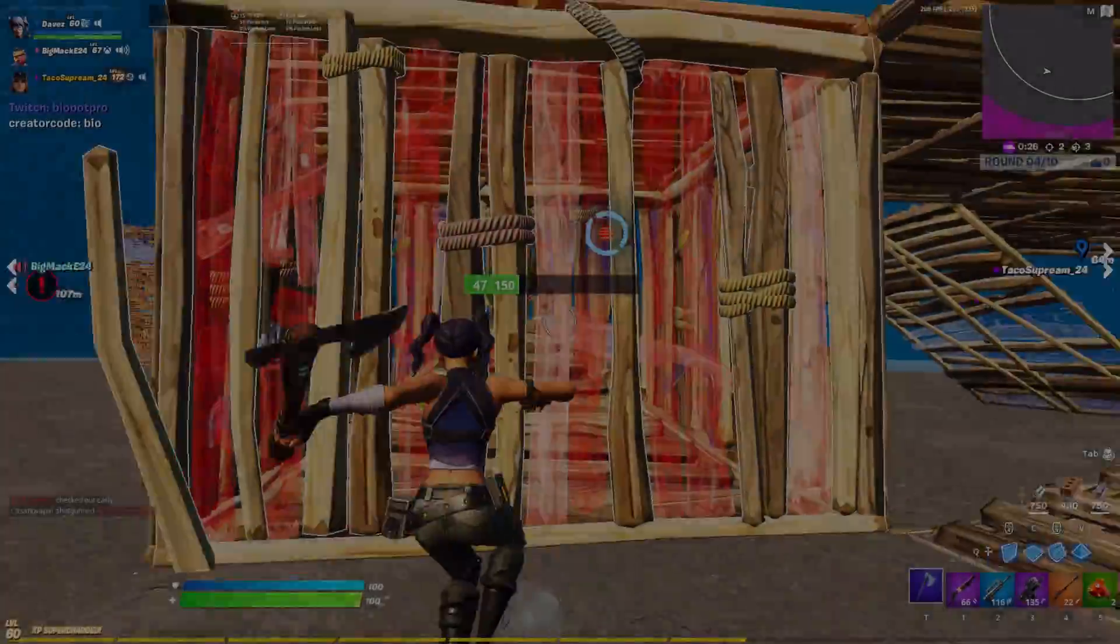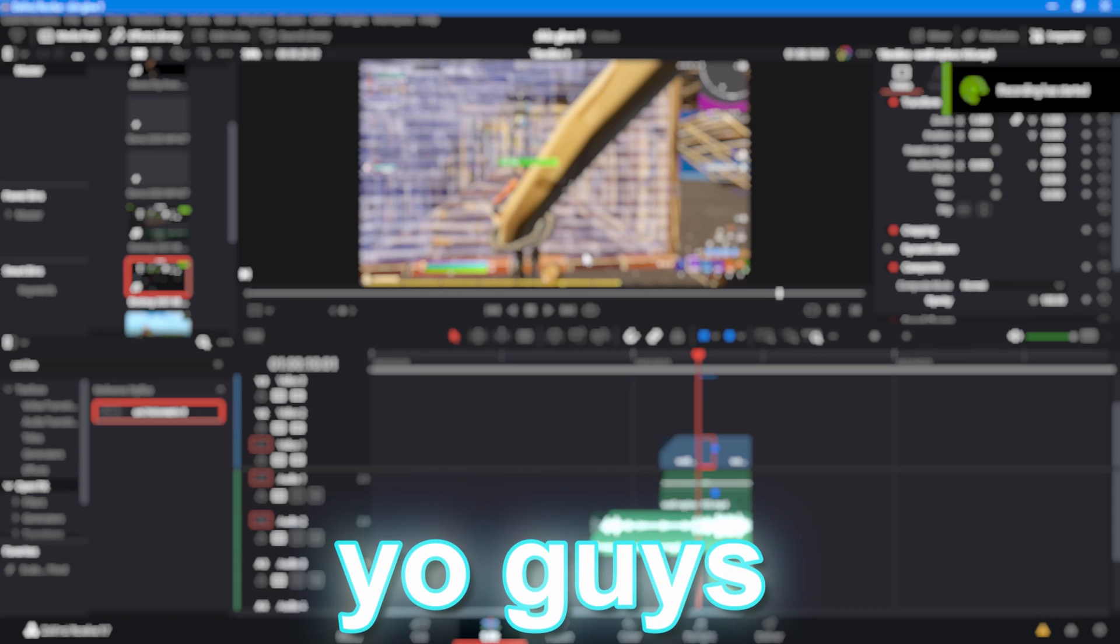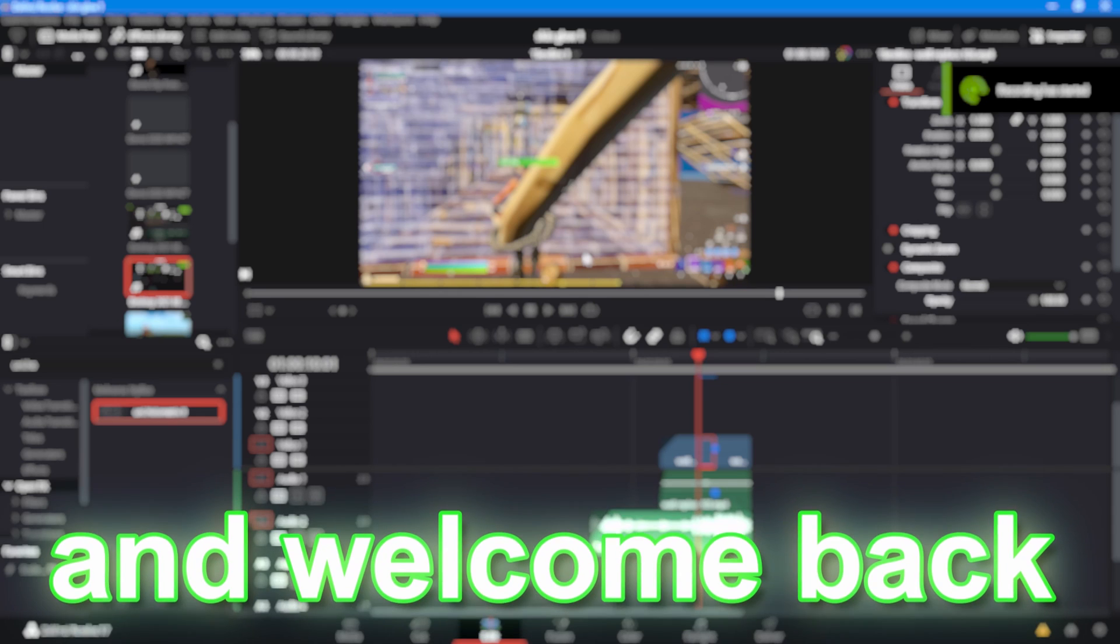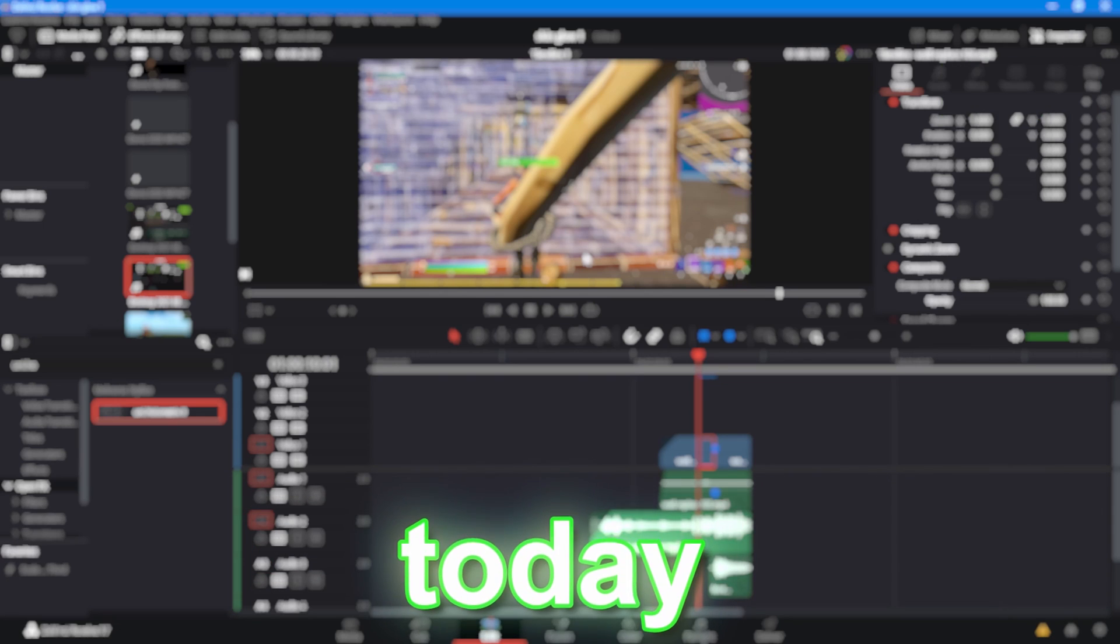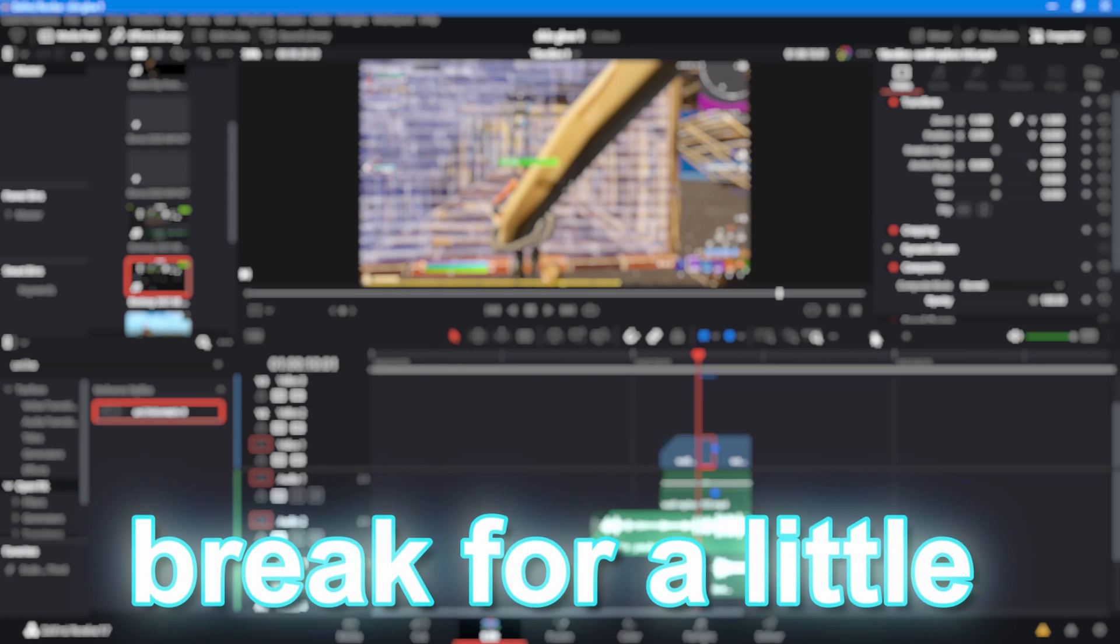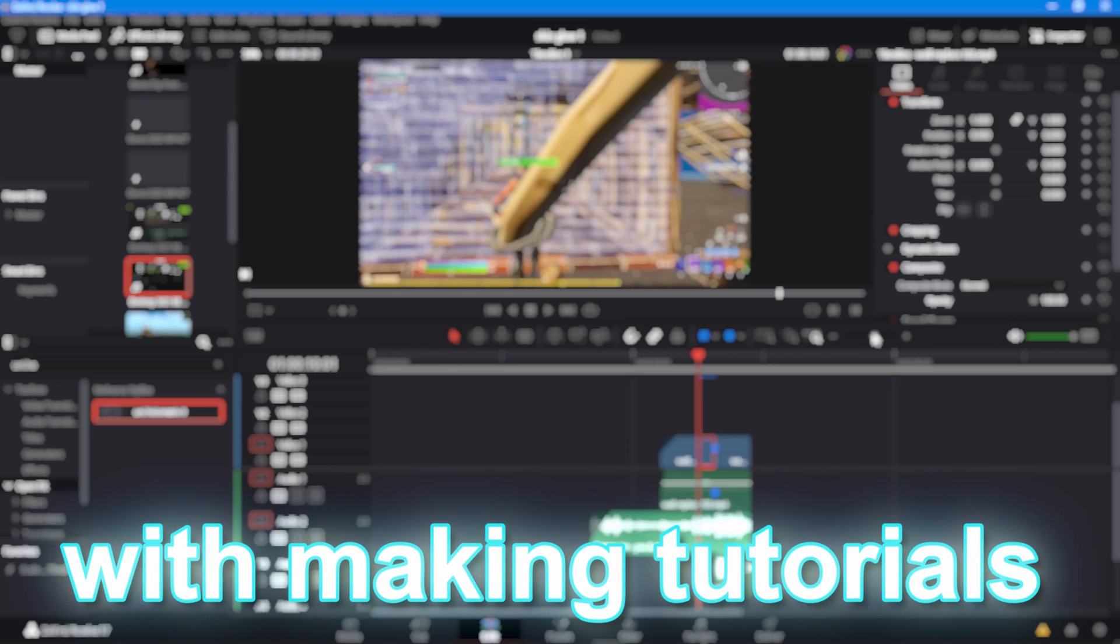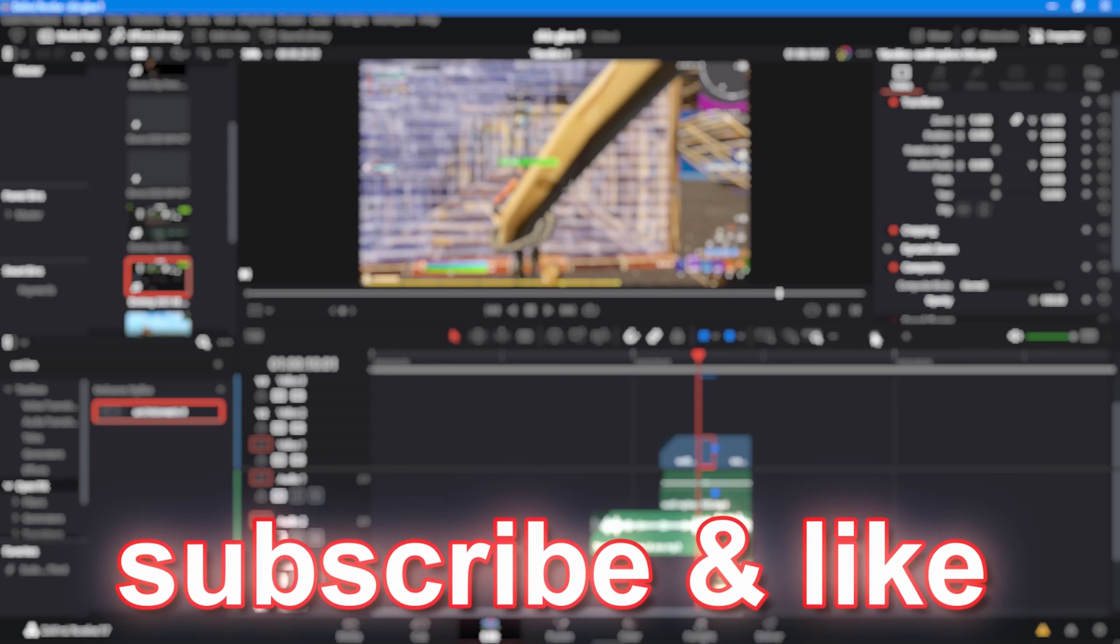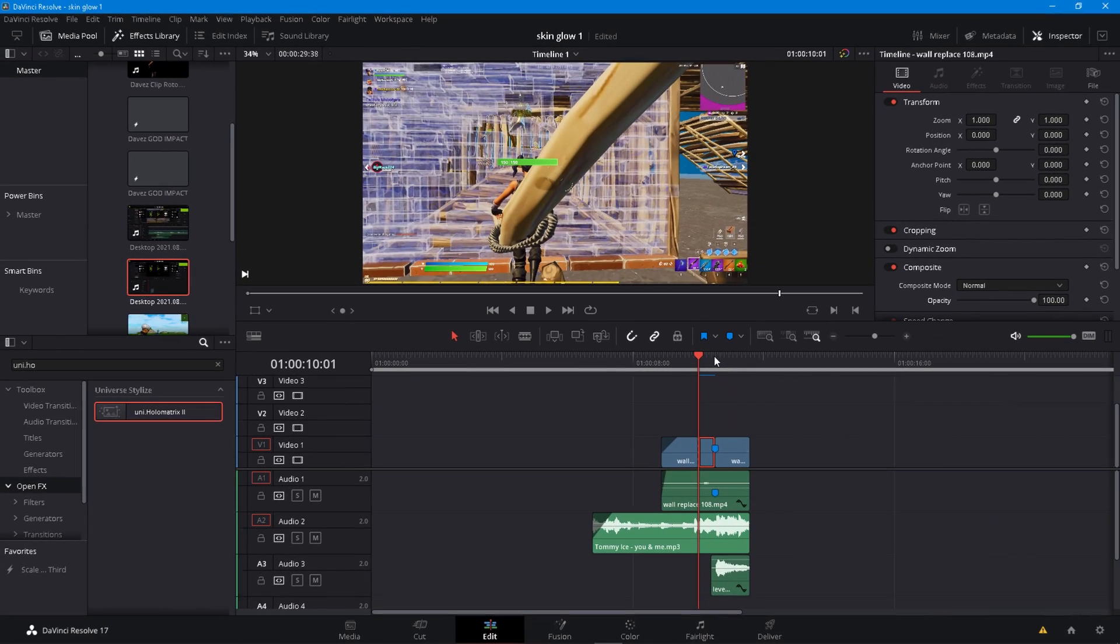Hey guys, what is up and welcome back to a brand new video. Today I'm showing you guys this awesome skin glow. I kind of took a break for a little bit but I'm back with making tutorials. Make sure you do subscribe and like and without further ado let's start the tutorial.